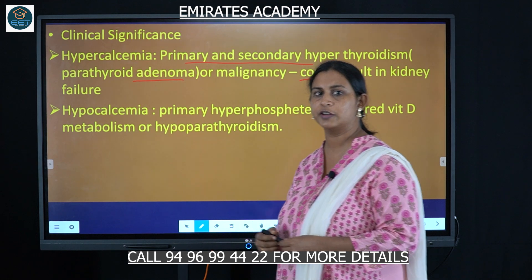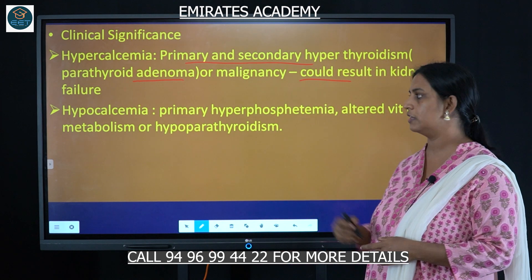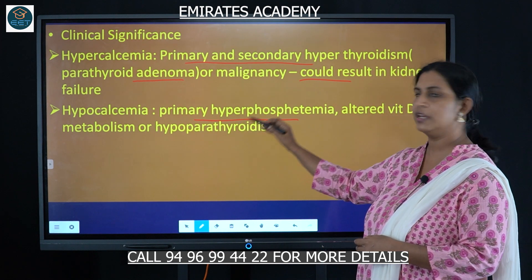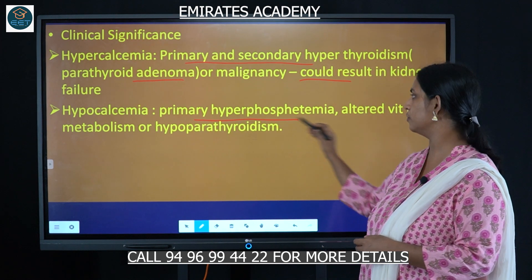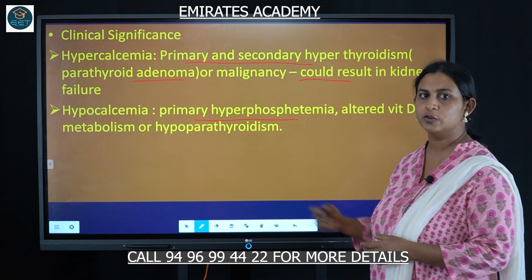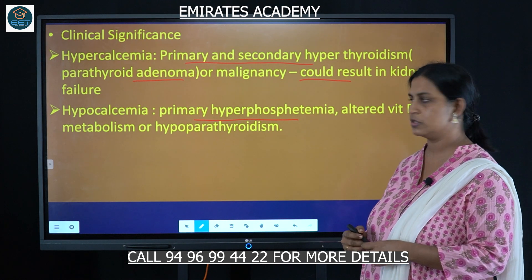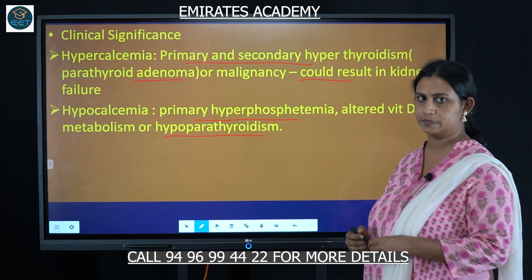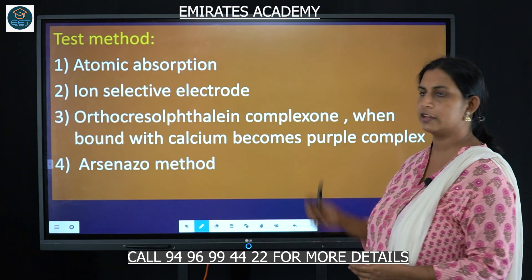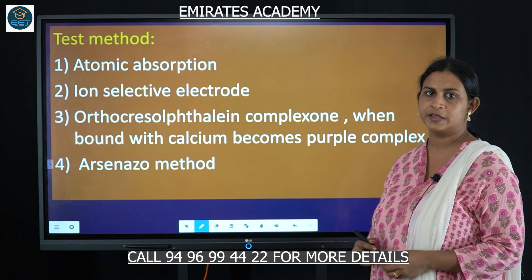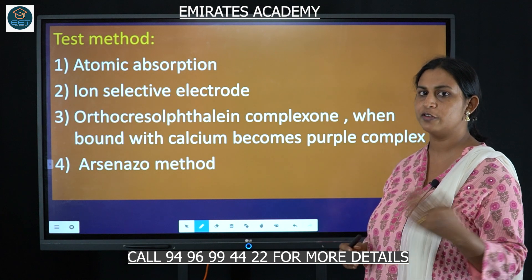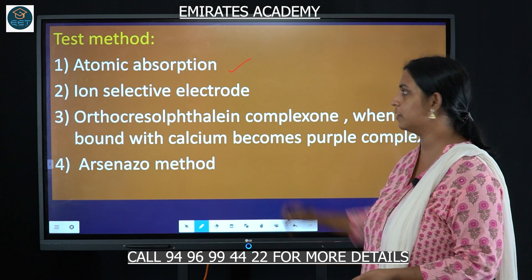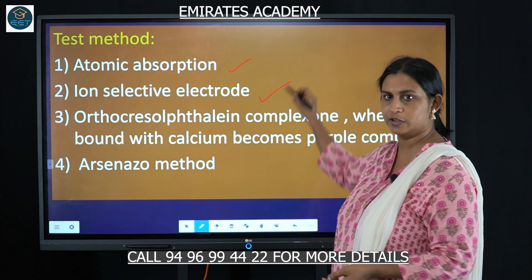The second condition is hypocalcemia, which can cause primary hyperphosphatemia, altered vitamin D metabolism, or hypoparathyroidism. Let's look at the tests used to check calcium levels: atomic absorption, ion-selective electrode method, and reagent-based tests.